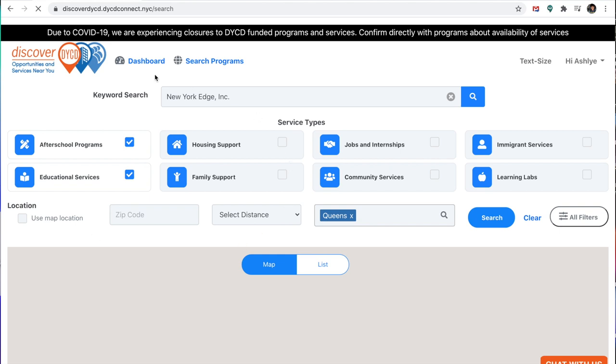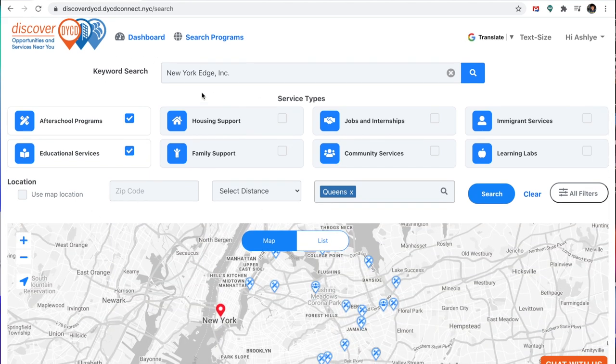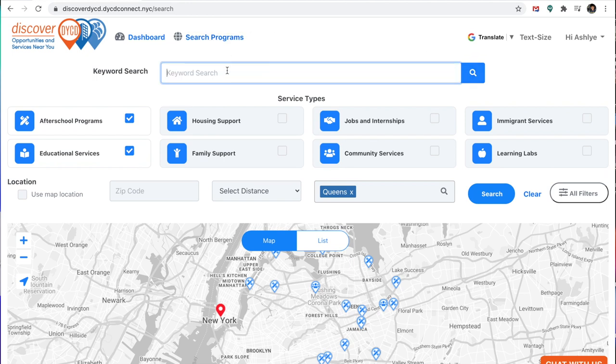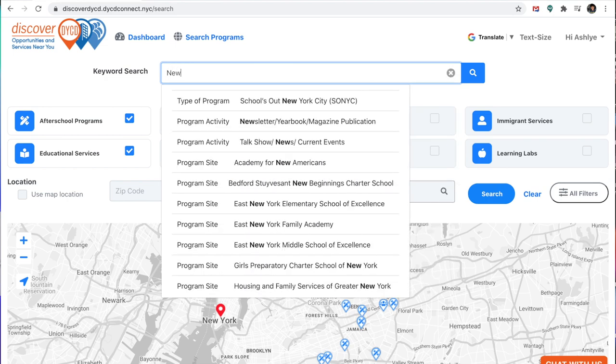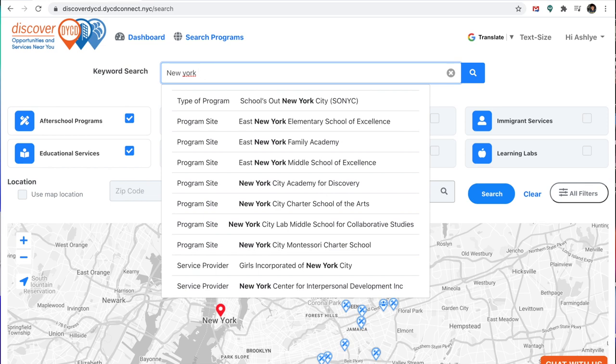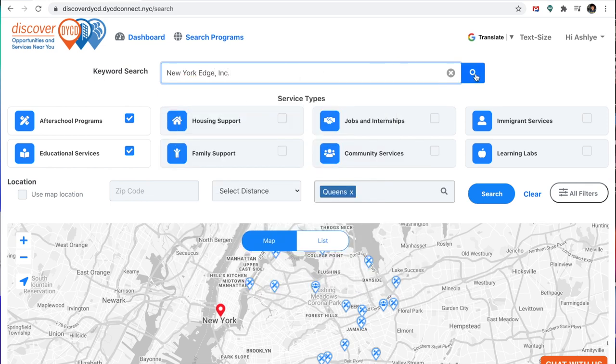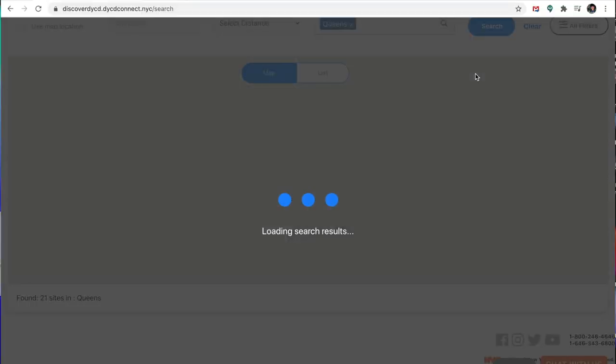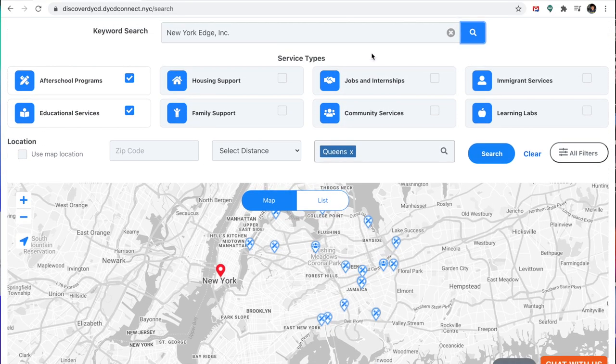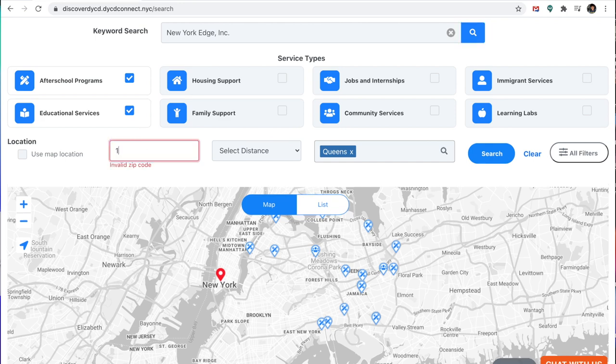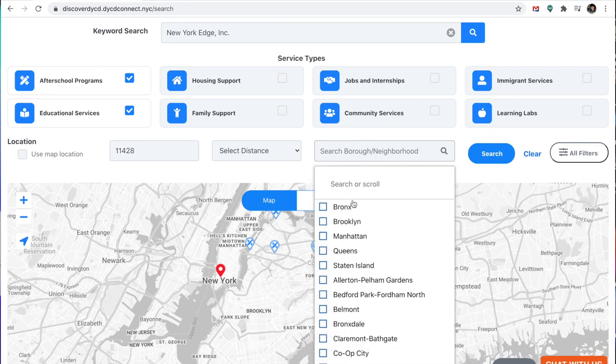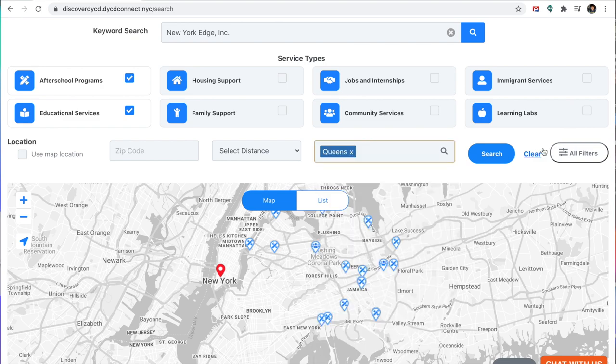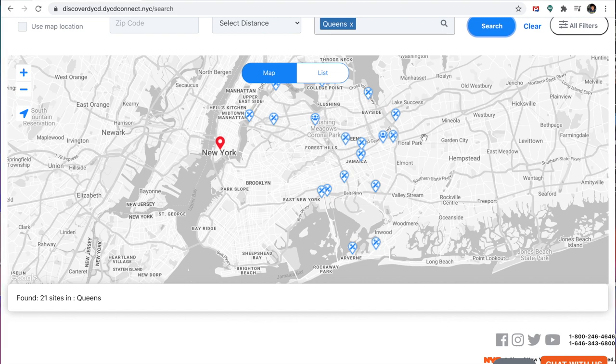Okay, so up top where it says keyword search, you should put New York Edge. So I'm just going to click that out so that way you can see. I'm going to type in New York Edge and it should pop up. So I'm going to press search, and you can also add in the zip code to our school, which is 11428, and also we're in Queens. This is optional. You do not have to put all of that down. So if you go search,